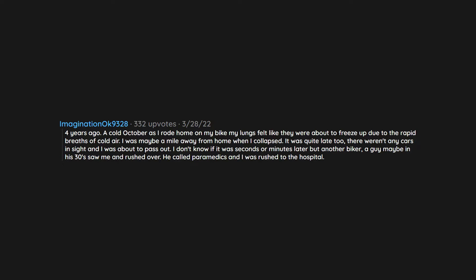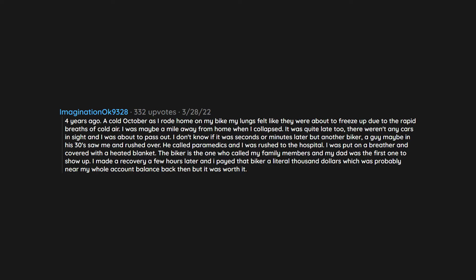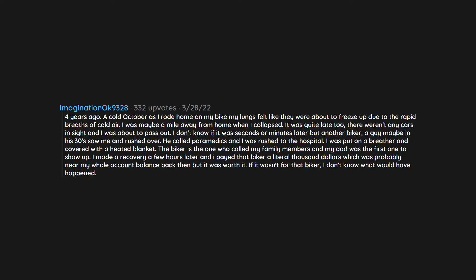I was put on a breather and covered with a heated blanket. The biker is the one who called my family members and my dad was the first one to show up. I made a recovery a few hours later and I paid that biker a literal thousand dollars which was probably near my whole account balance back then, but it was worth it. If it wasn't for that biker I don't know what would have happened. His name is Jacob and we are great friends now.